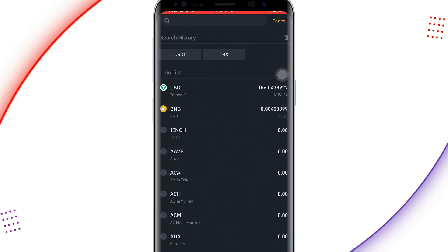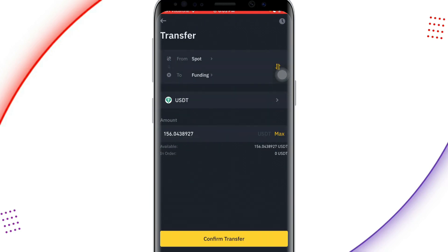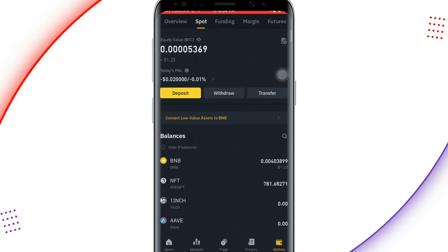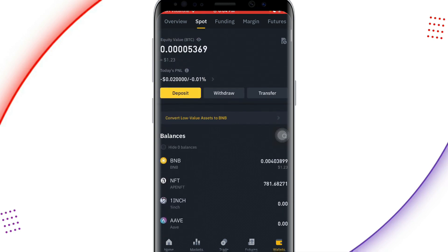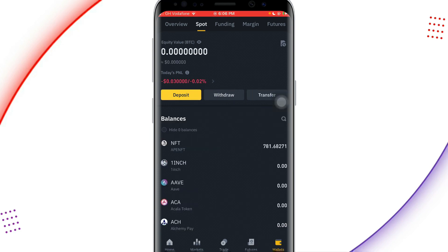The default asset shown is BTC but I want to transfer USDT, so I click on it and select USDT. I click 'Maximum' to transfer all the amount I have, then click 'Confirm Transfer' and my funds will be moved from the Spot wallet directly to the Funding wallet. When I refresh my Spot wallet you can see there is no USDT there anymore.